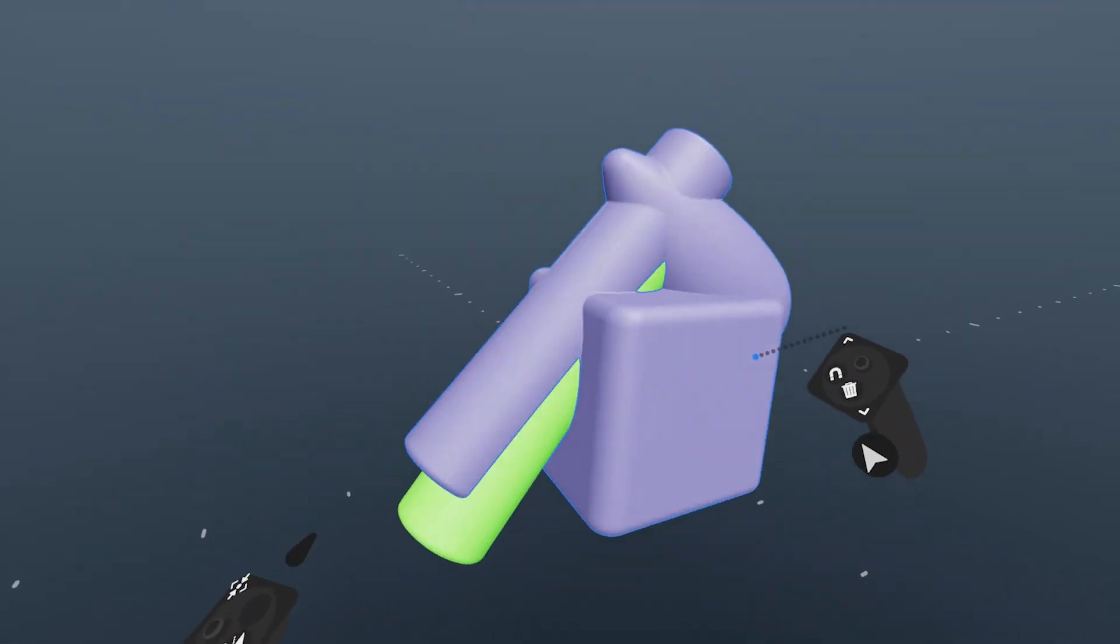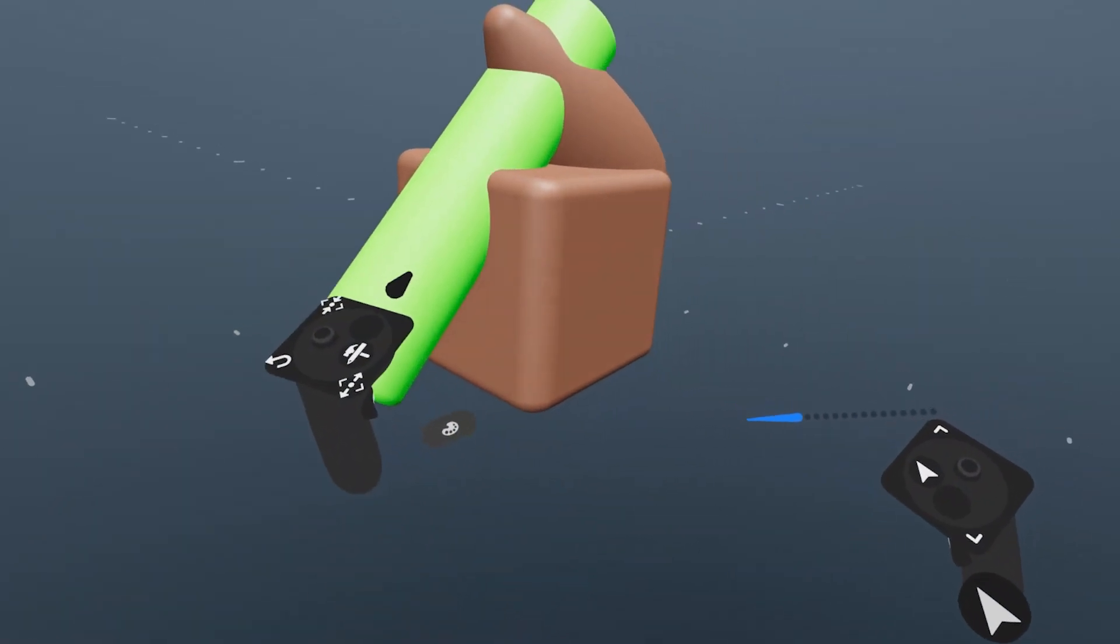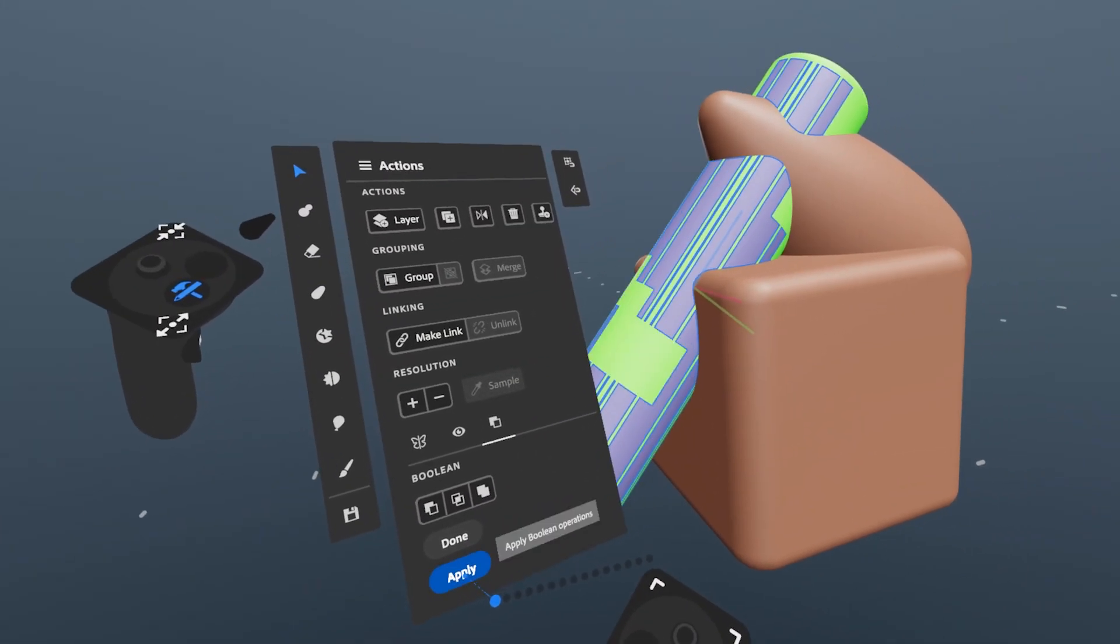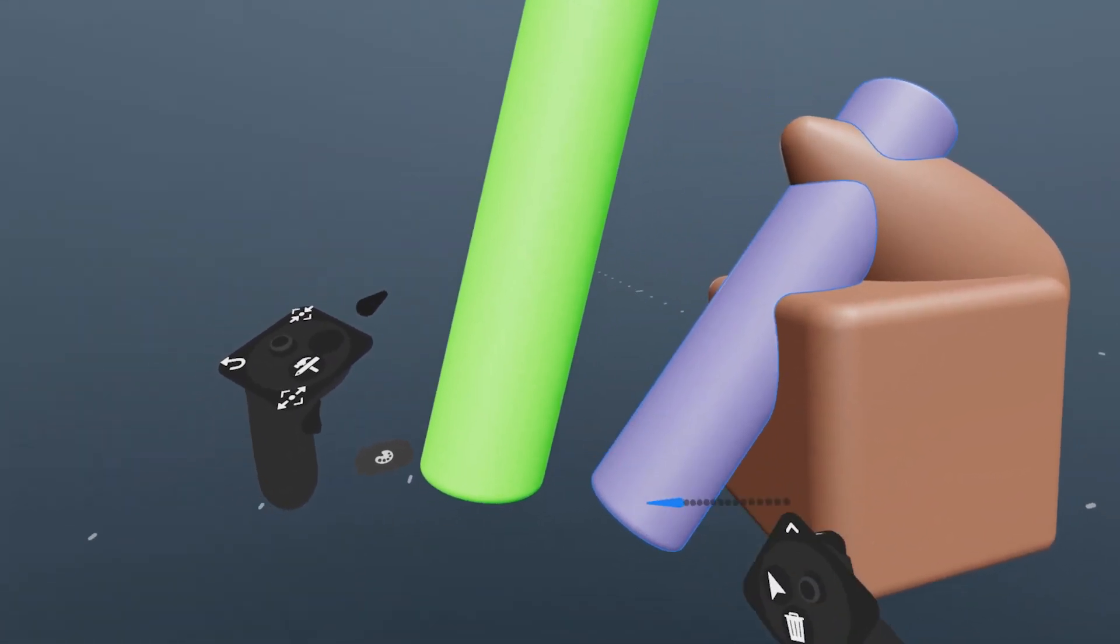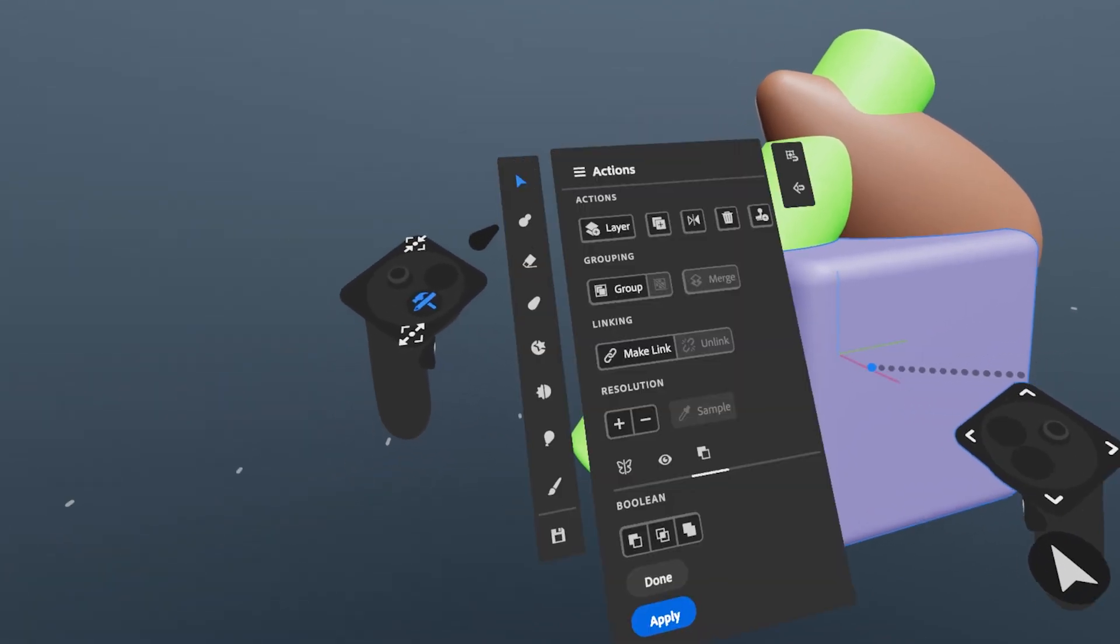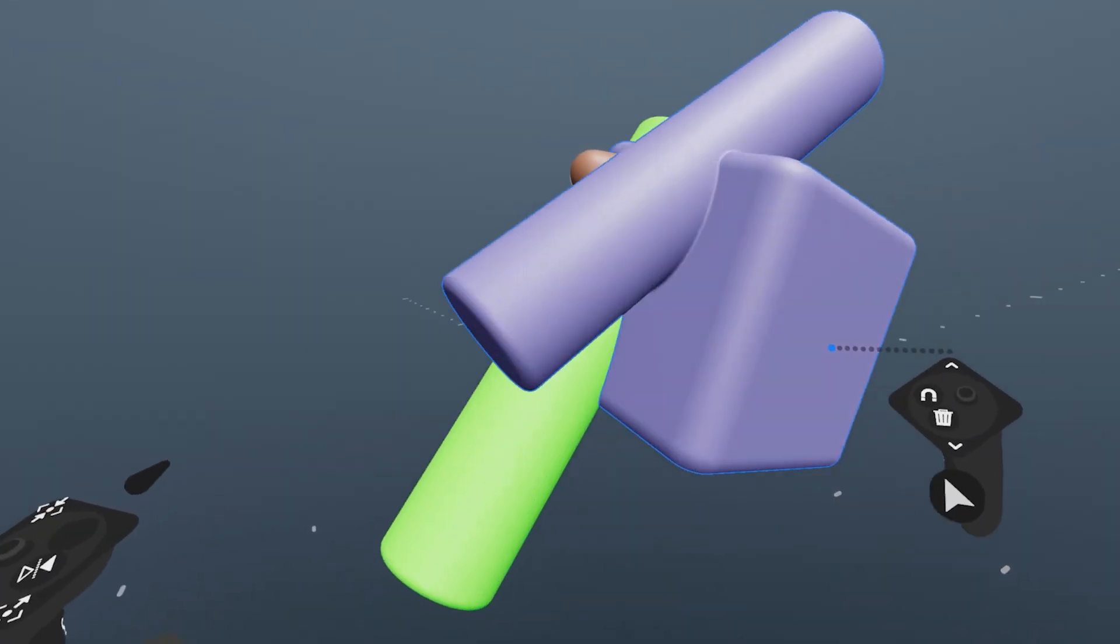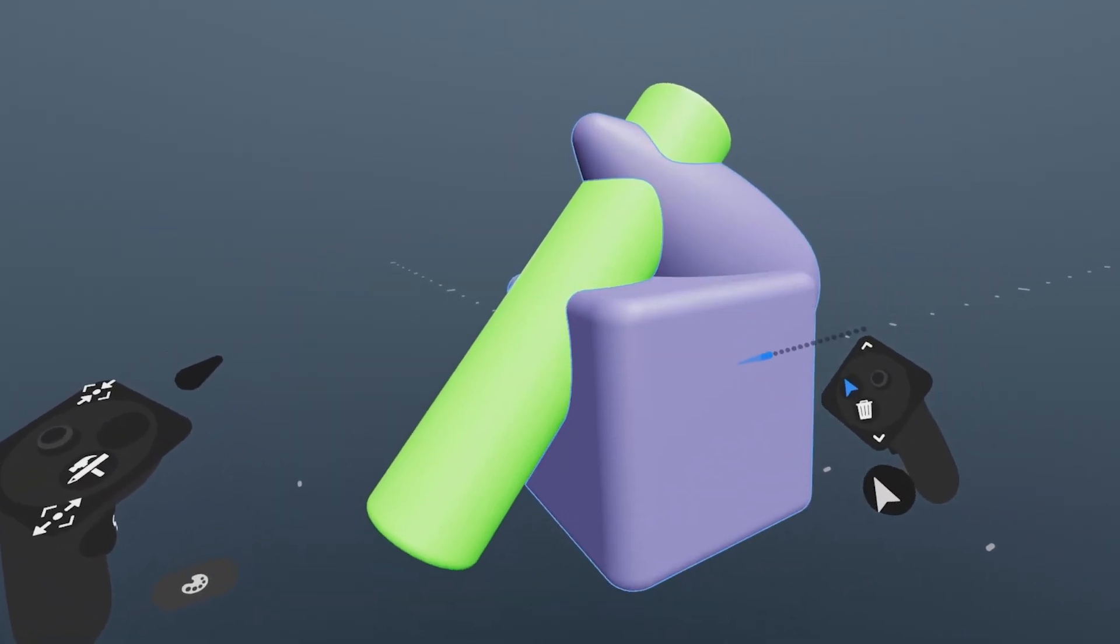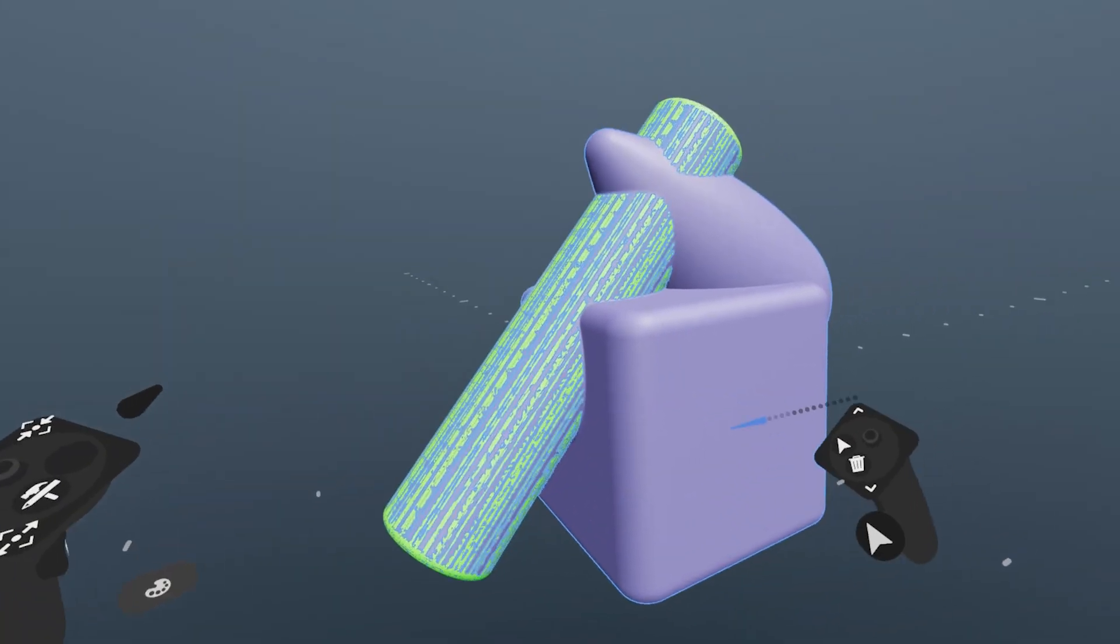This works the same in VR. Apply with nothing selected adds to a new layer and leaves it selected. Apply with one layer selected adds to that selection, and Apply with multiple layers selected merges them into one, always leaving a single layer selected.